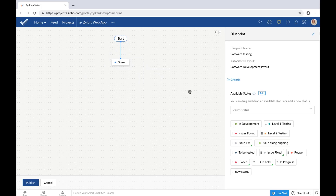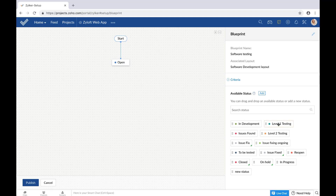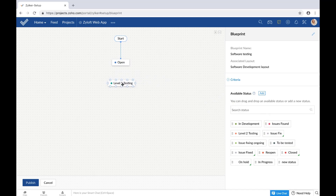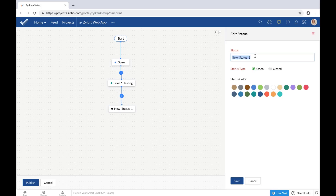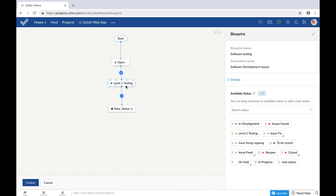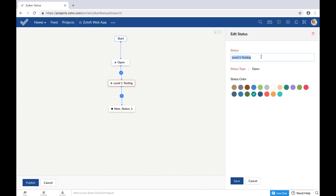All you have to do to get started is drag and drop the available statuses to the blueprint editor, or create and add new ones. You can only start with an open status type and end the workflow only with a closed type status. You can connect nodes from one status to the next to establish a connection between task statuses — no status must be left disconnected. To add a new status, drag a node from a status in the blueprint editor, edit the status name, set the status type, and choose a color if needed. Note that newly added statuses will be saved to the layout only when you publish the blueprint.